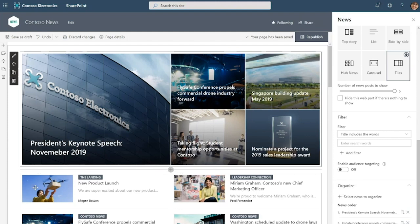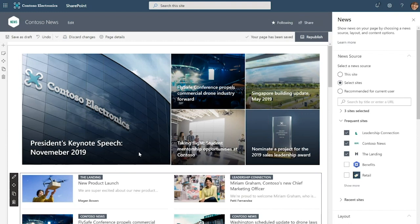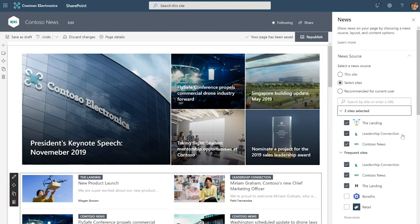We have another news web part over here and this is still important news, but perhaps tier two news. The source for this news has been set to select sites and you can see three sites have been selected to serve this news web part and leadership connection is actually one of them. So this means that when that hackathon news post gets published, that's going to show up here pushing an older news post out.